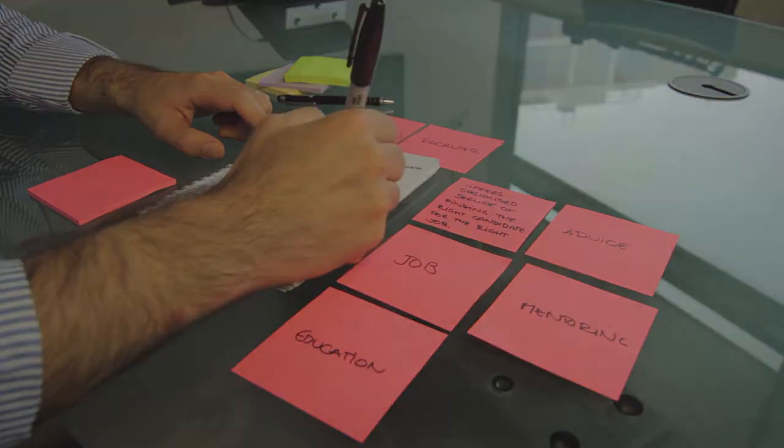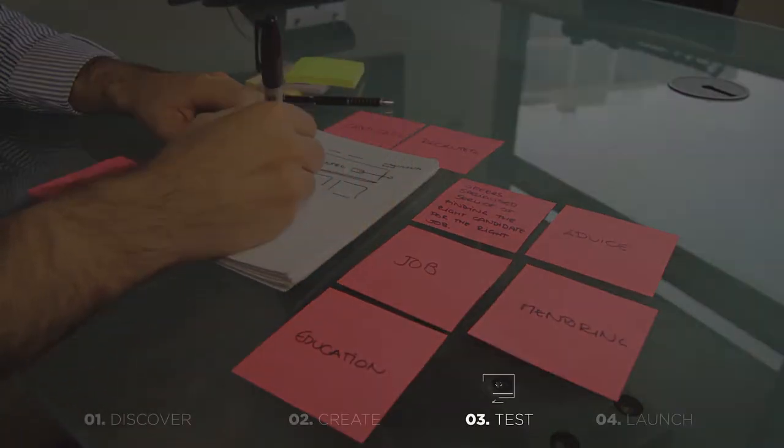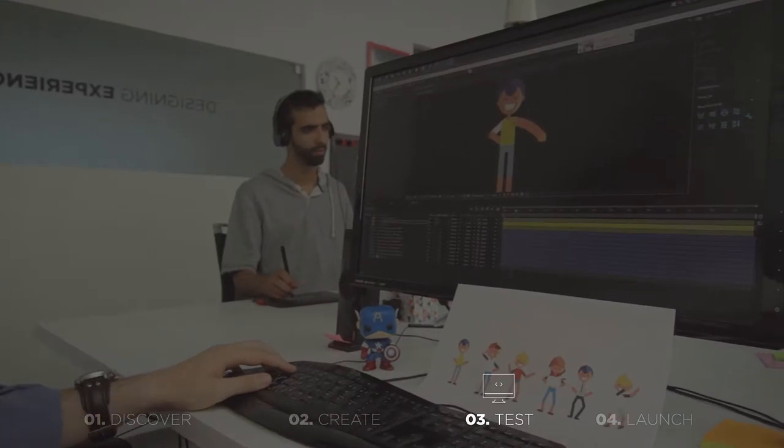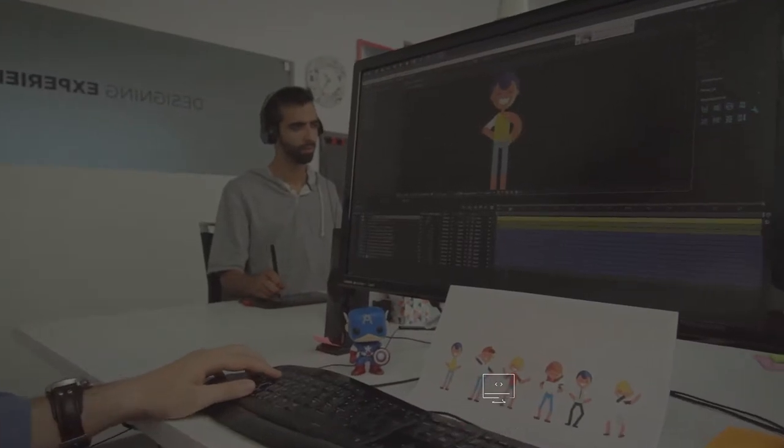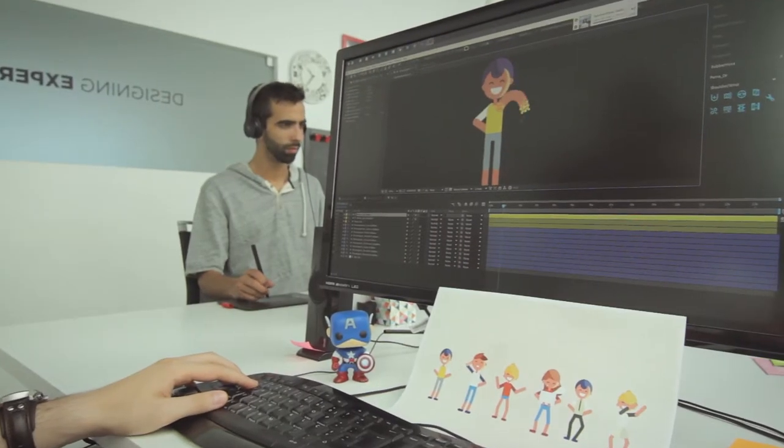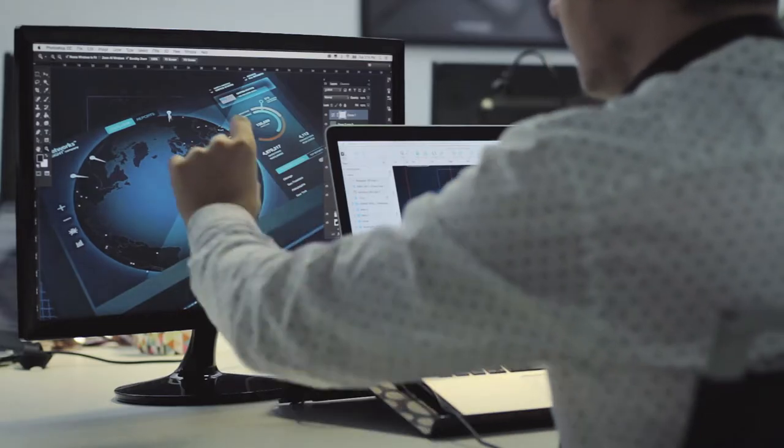This phase is about testing and validating to ensure that the products are ready for the ultimate challenge, the user.